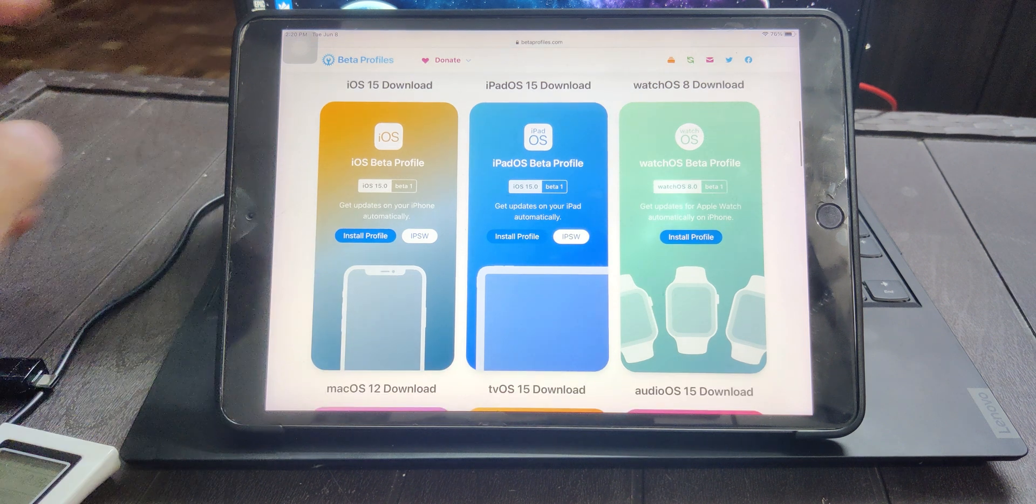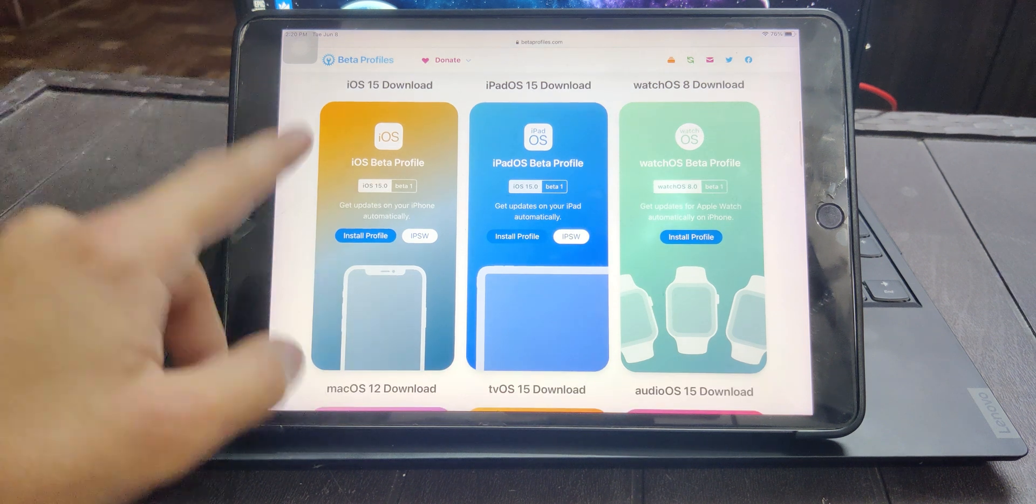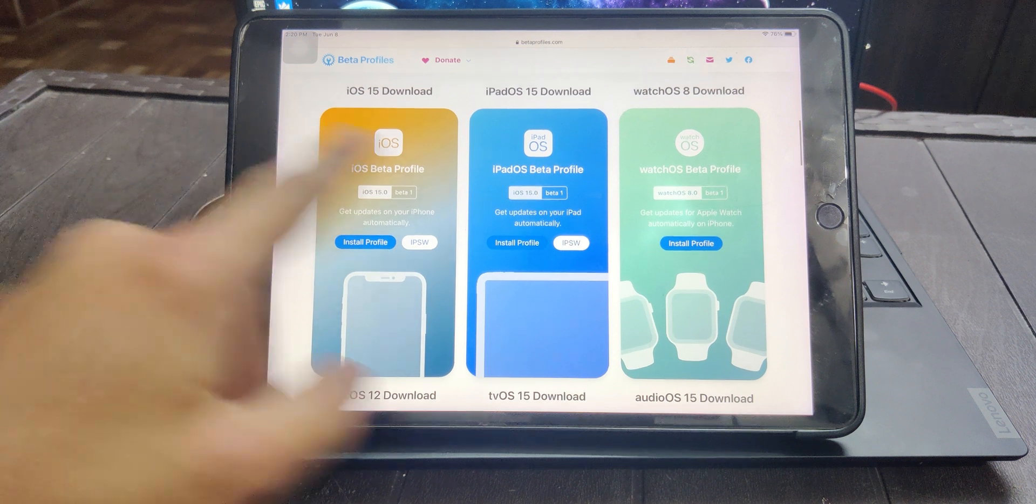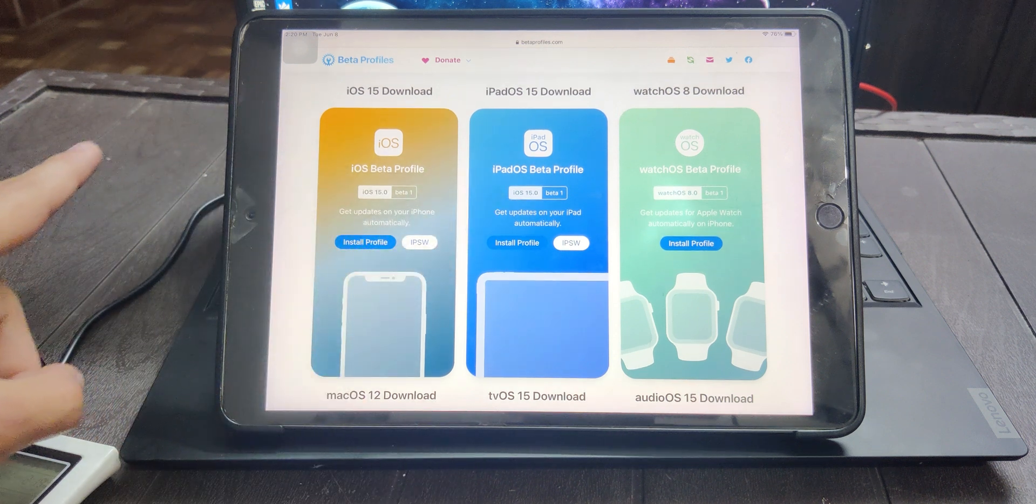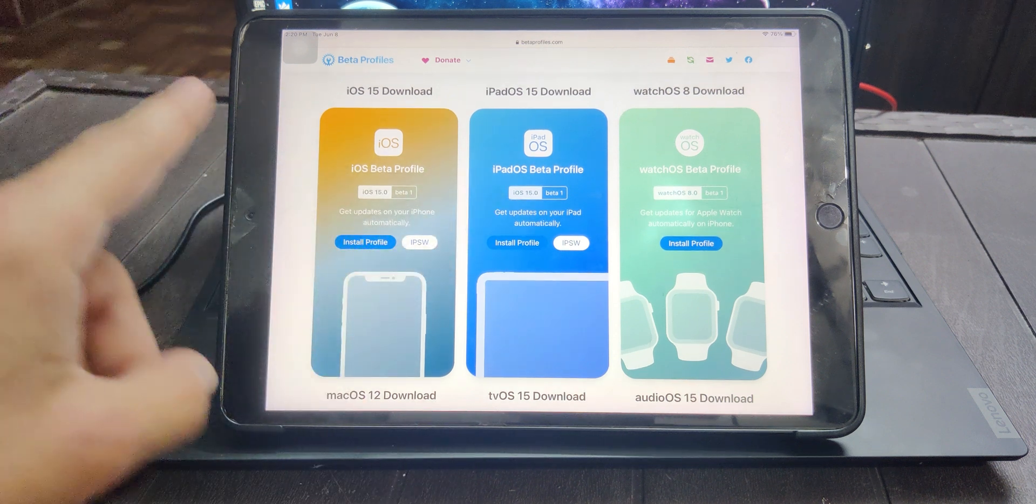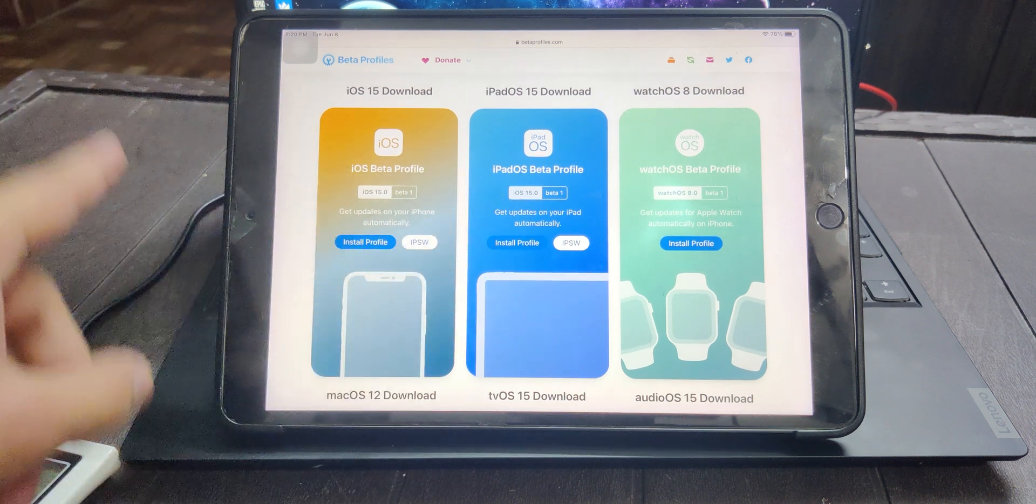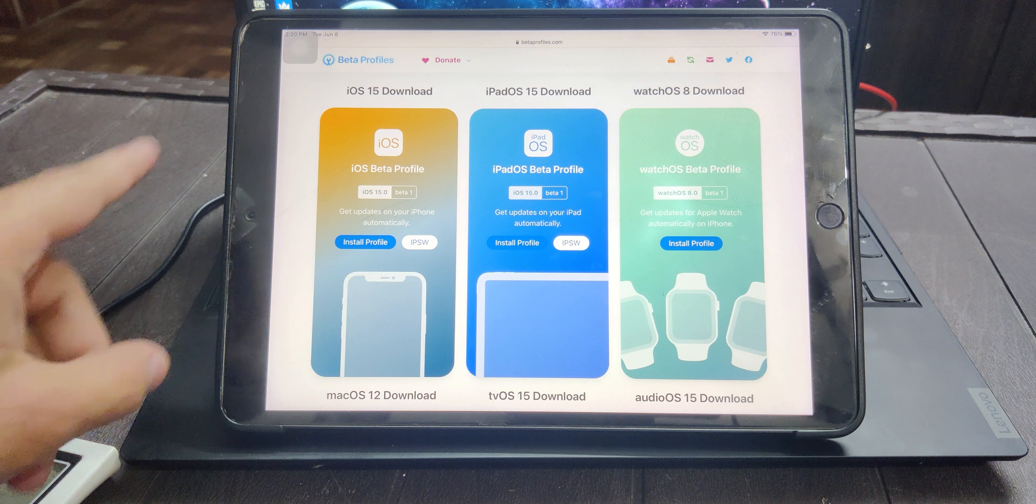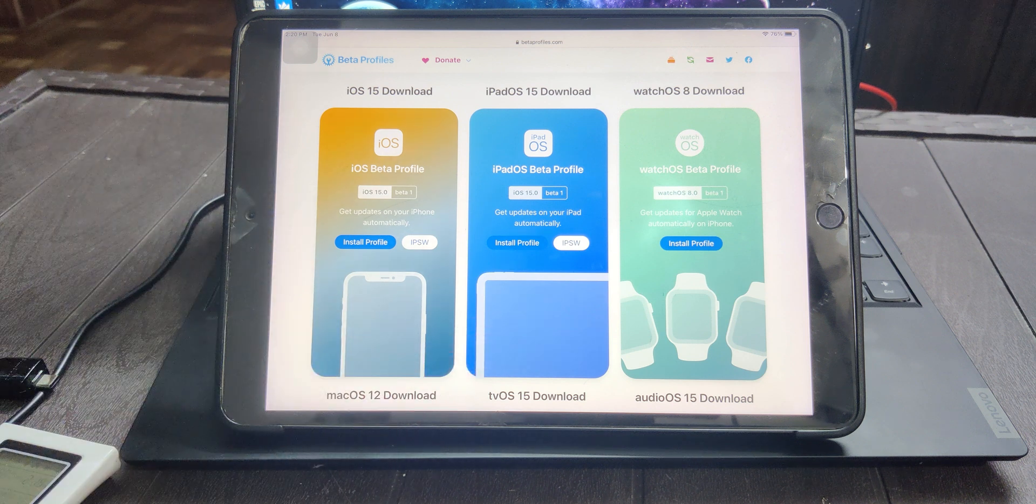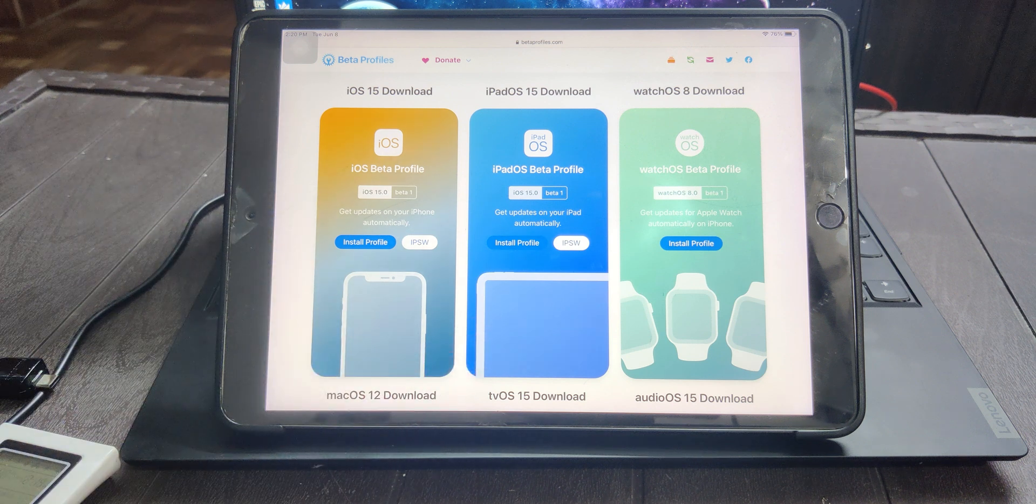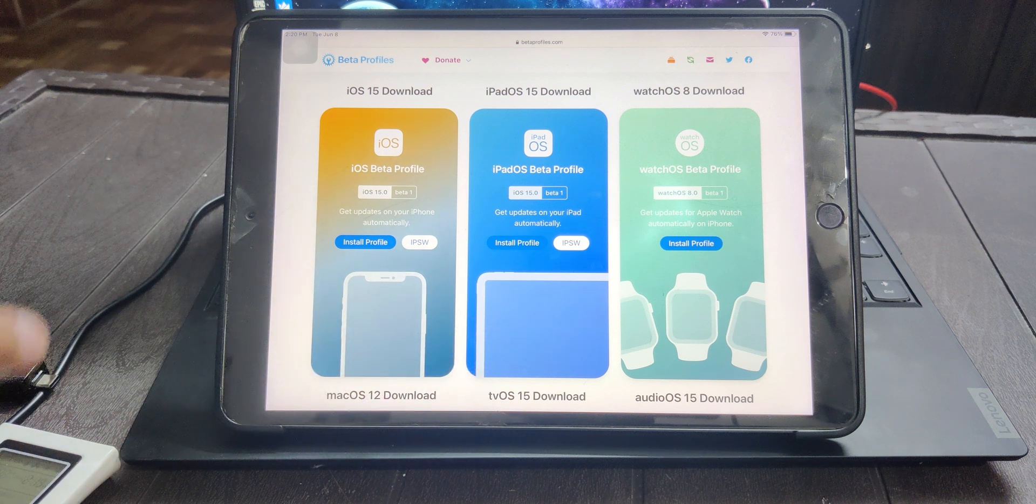We are interested in iPadOS 15 and iOS 15 profiles, so we'll be able to download from here. I'm using iPad here but the process for iPhone is also similar.